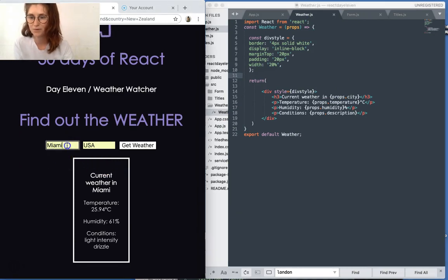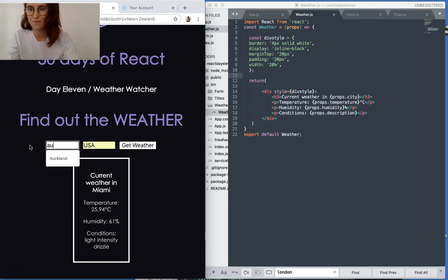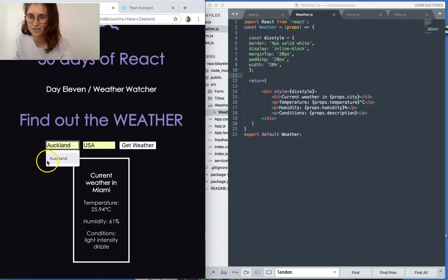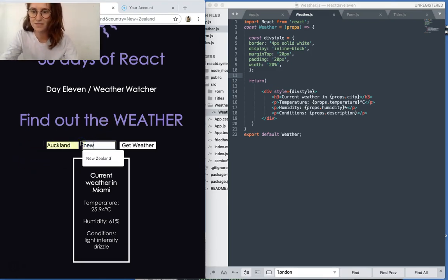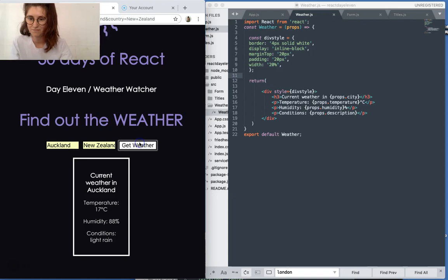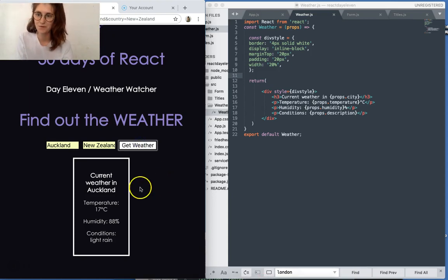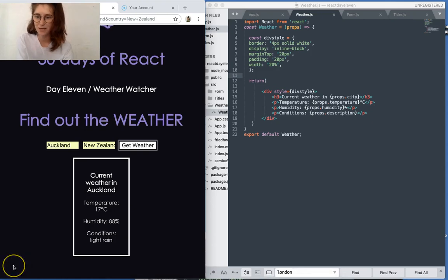Yeah, so let's do one more and let's do Auckland, New Zealand. Get weather and we can see it updates there. Cool, so that's that. Thanks for watching. Bye.